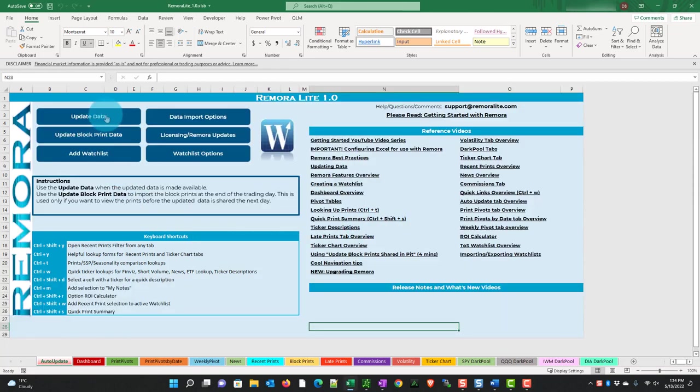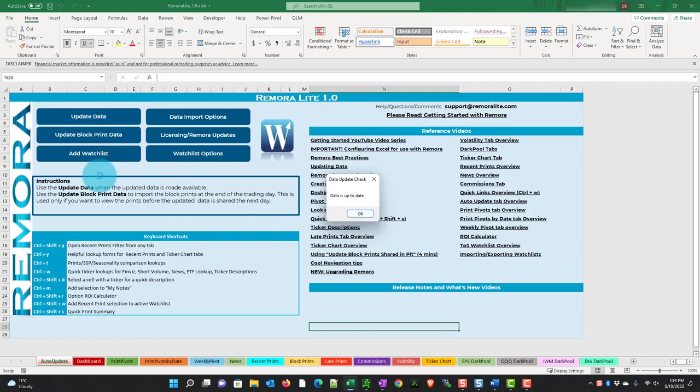So now this goes blue. If we wanted to see if there was more data we could just click the update data and it says your data is up to date.